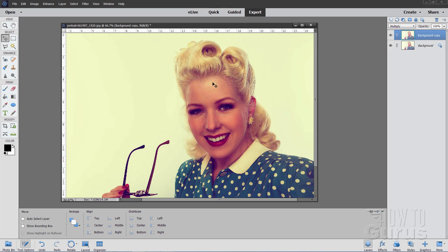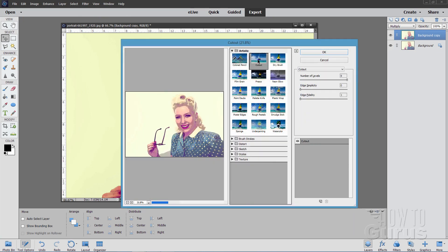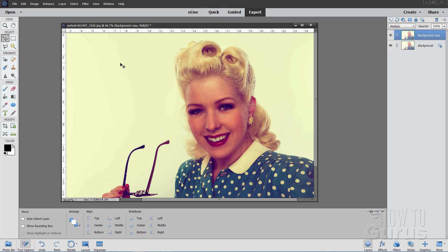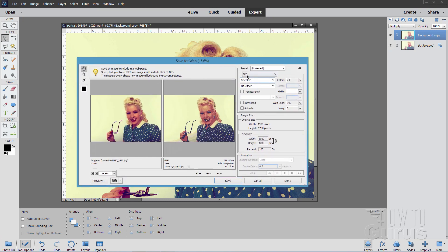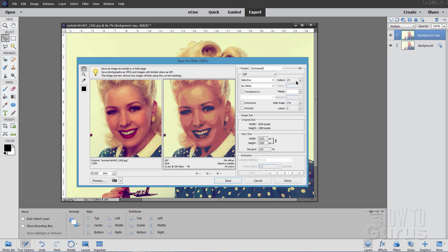Now we need to do a posterization effect. There are different ways of doing that — you can use the filter gallery, and there's a Cutout filter and Poster Edges, but they're not exactly what I want. I found a way to do this fairly easily, and that's by saving this as a GIF file. Go to File > Save for Web, and if you save it as a GIF file and set your colors at a low number, you get this posterization effect. Different numbers give different effects — 16, 32 colors — and I kind of like 24 colors personally. That gives us our posterization effect.